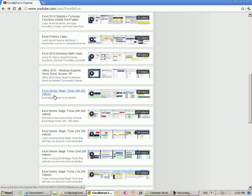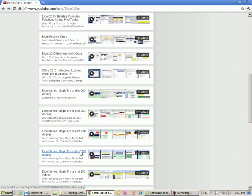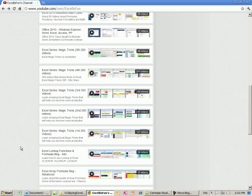Then there are the Excel Magic series, the fifth, fourth, second, third, second, and first one.